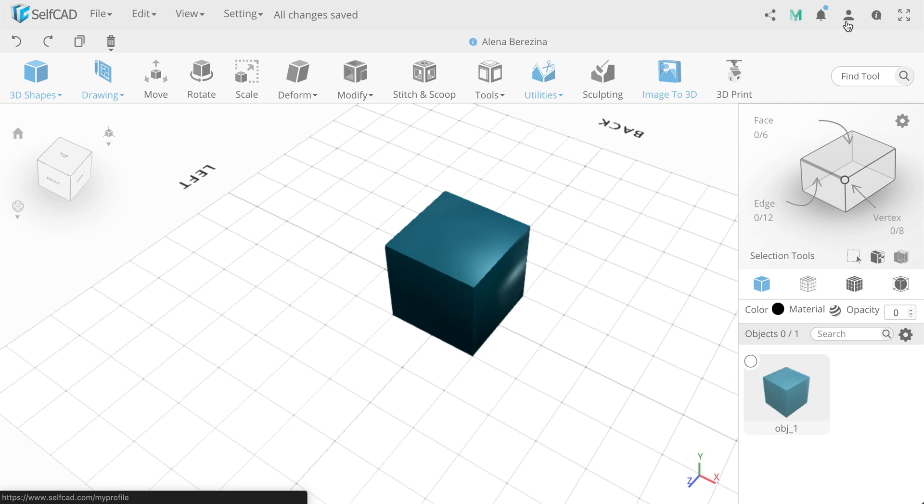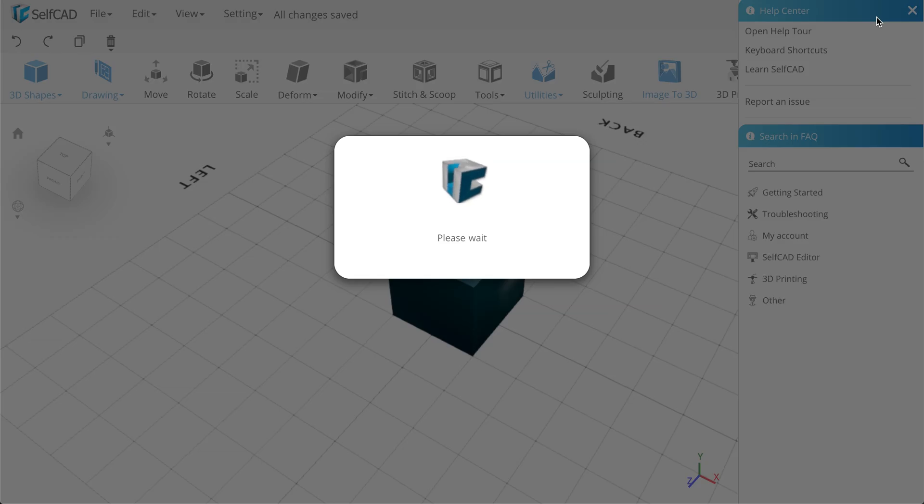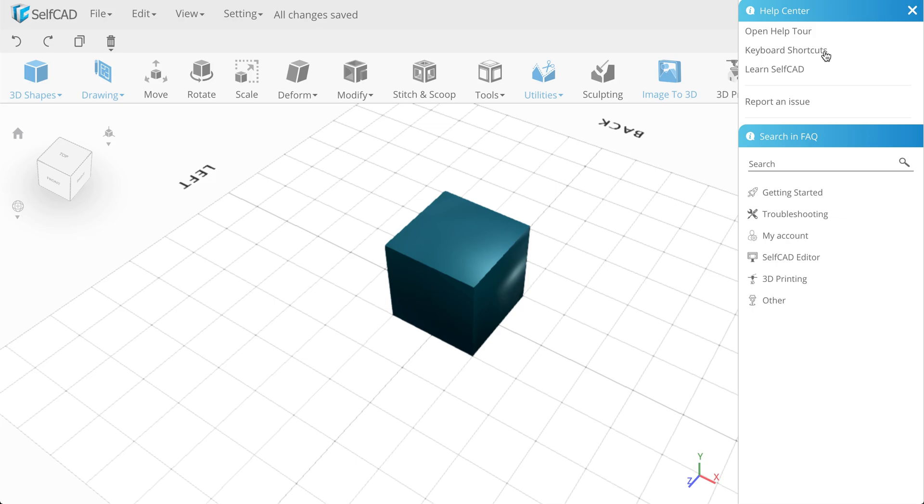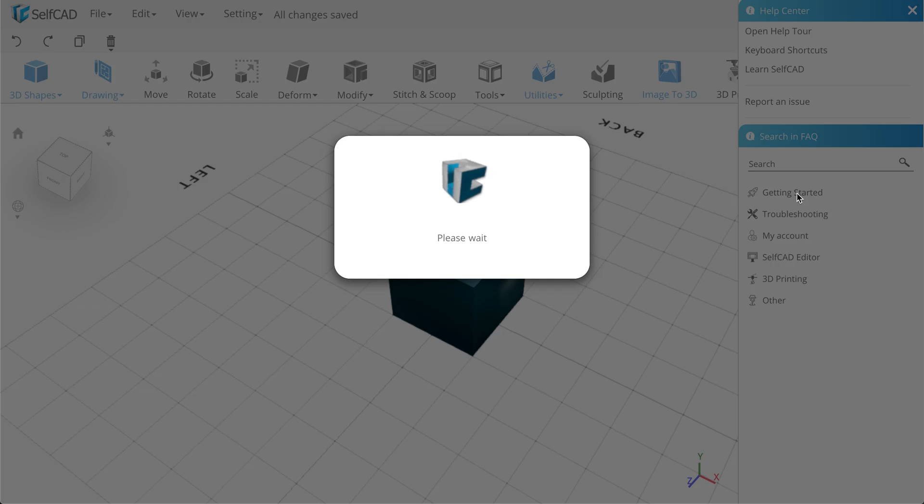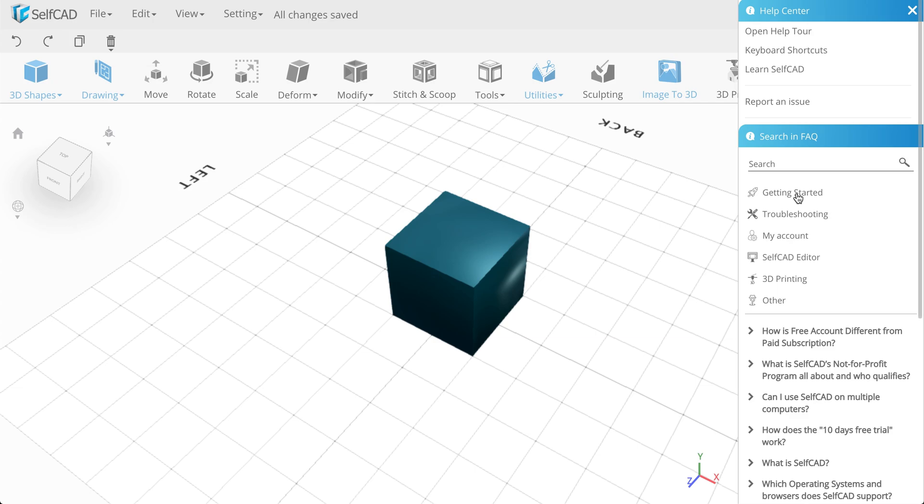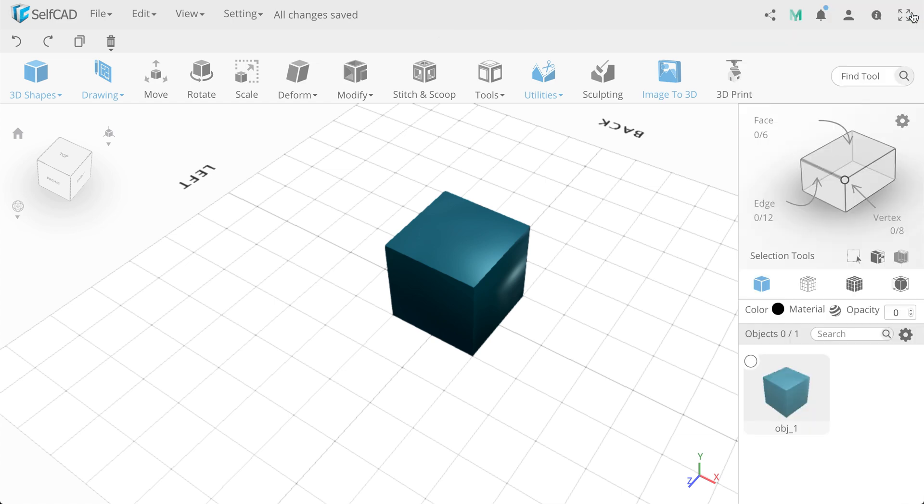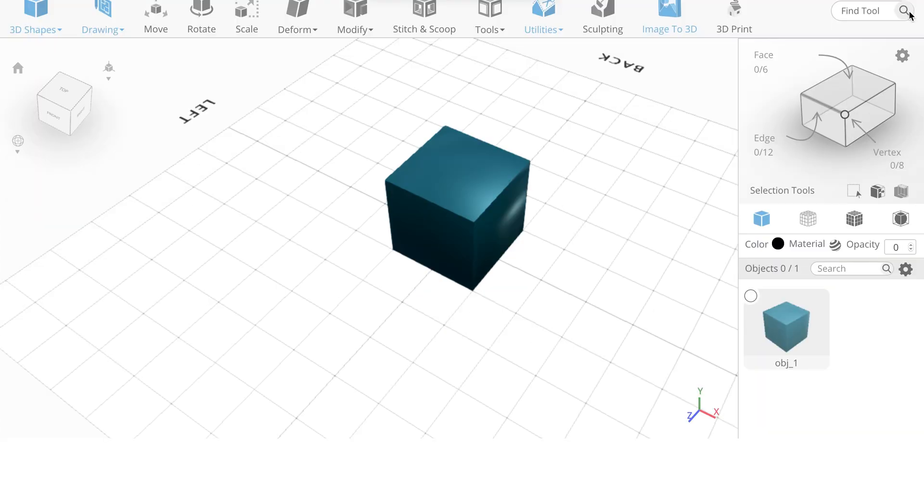Next, the user icon, which will open a tab with your personal account on the website. Also, we have the Help Center, in which you can find video tutorials, keyboard shortcuts, as well as use the search for frequently asked questions. And the last one is Full Screen mode of the editor.